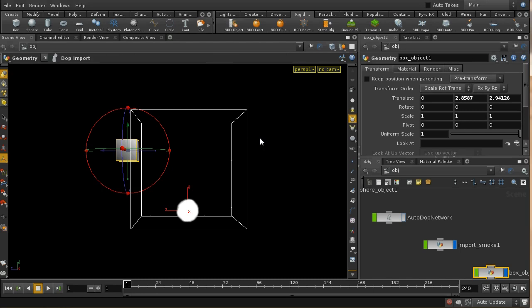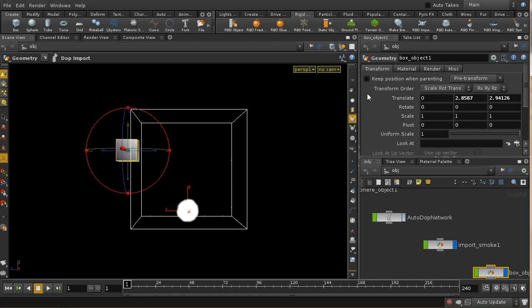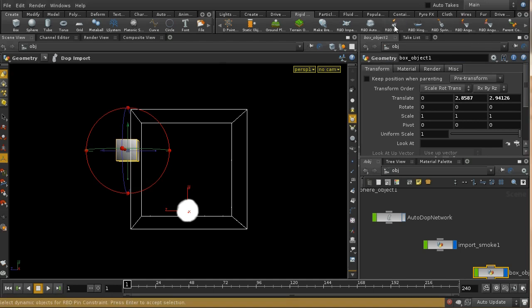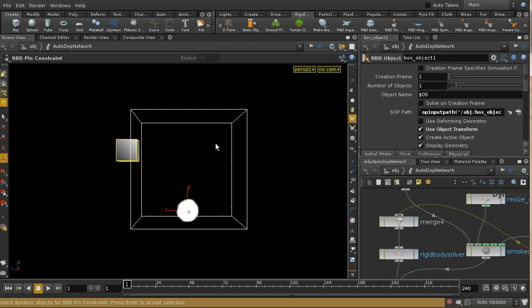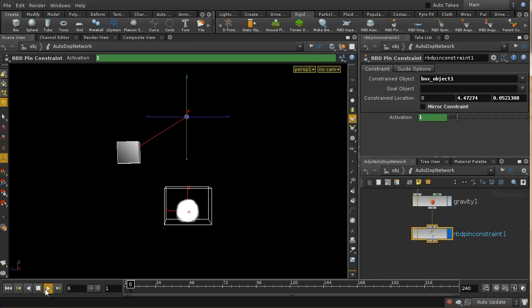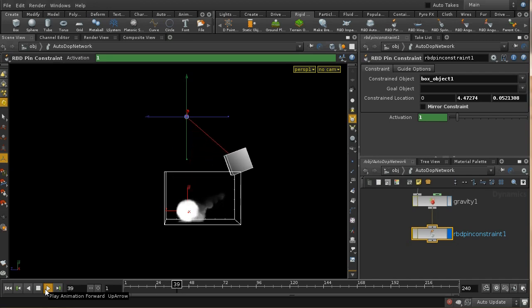With the object selected, I'm going to click the rigid body object tool, and that's now a rigid body object — we'll see it just falls down. So let's also use an RBD pin constraint. With the box selected I press Enter, then select a position for the constraint. The effect of this is to have the box swing down across the smoke.